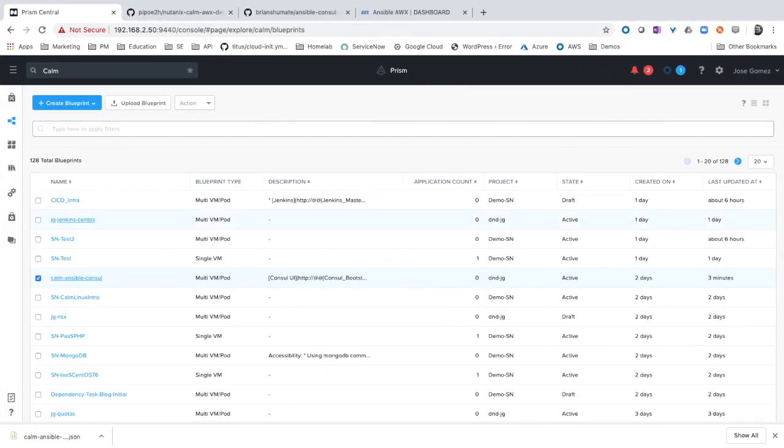In the previous video we saw how to deploy a single VM application. This time we are going to do the deployment of a multi-machine application where we will use three virtual servers. We are going to see how to deploy HashiCorp Consul.